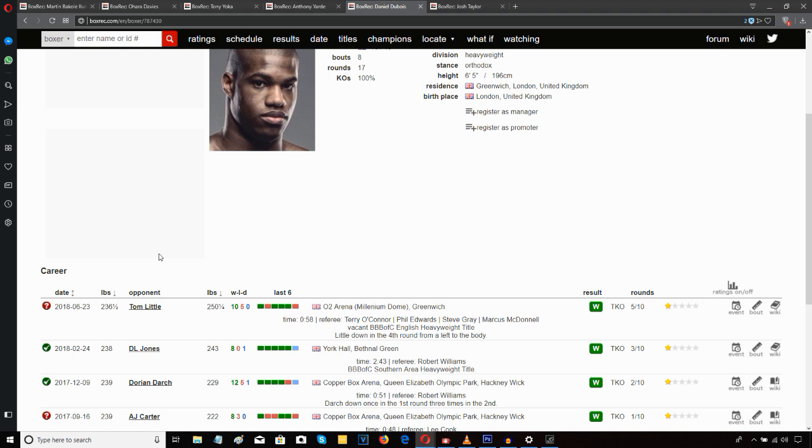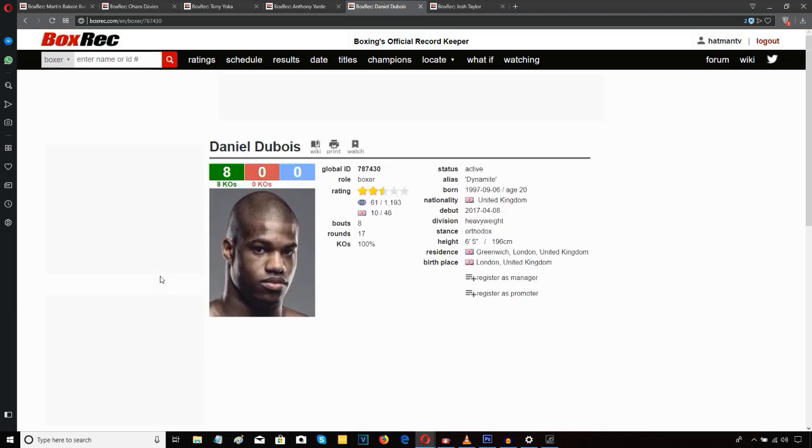but Tom Little hadn't won a round, and he was getting bludgeoned. And Tom Little was almost going into survival mode in the fourth and the fifth. So yeah, I can't complain too much about the stoppage, although it was maybe slightly premature.